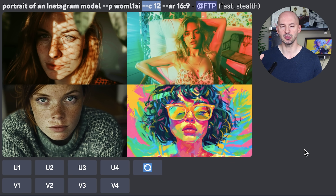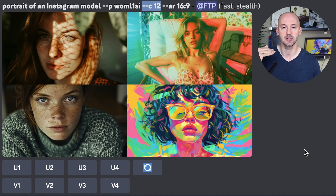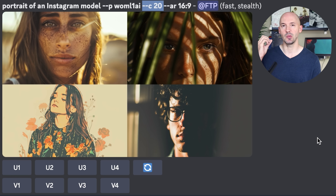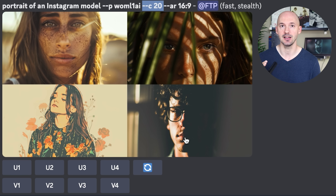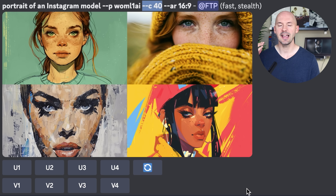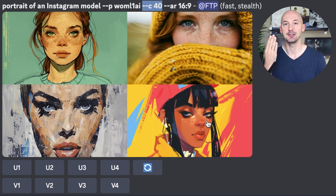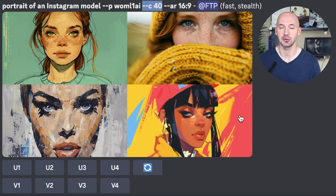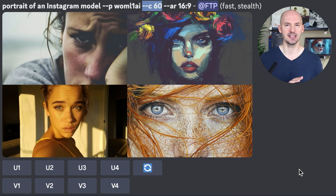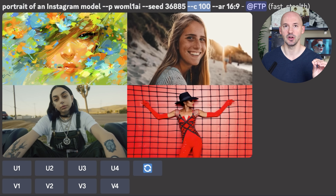Normally I'd suggest chaos values up to around 12, but watch what happens when we keep going. At chaos 20 we can still get some beautiful images. At chaos 40 I can't believe we get something that still resembles our prompt — look how beautiful number four is. A high chaos value might be something you want to explore. Chaos 60 could still work, and chaos 100 still turned out pretty well.